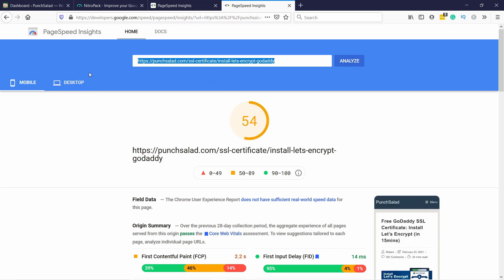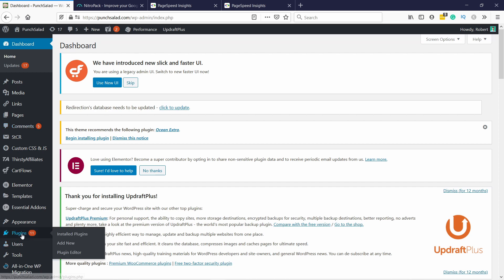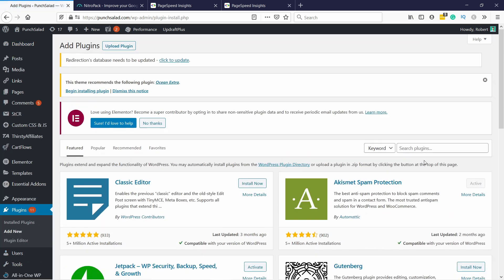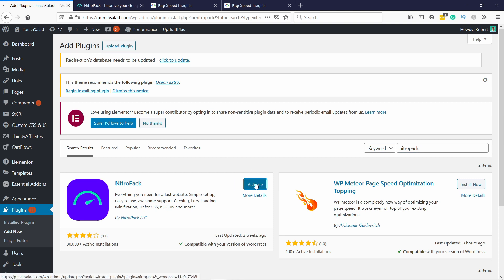Now I want to see how well NitroPack does against this setup. Just let's install the plugin first. You just go to plugins and add new, then here just type in NitroPack and then install now and don't forget to activate it.